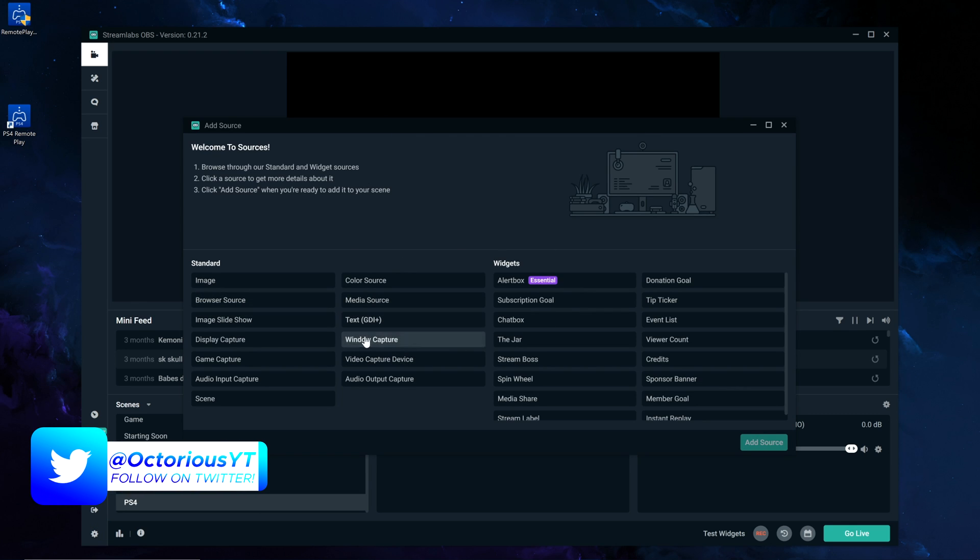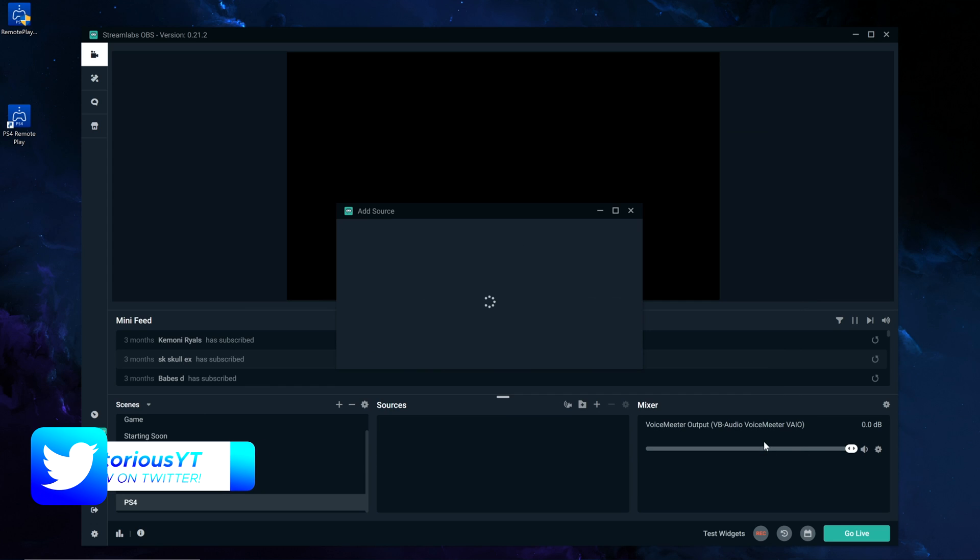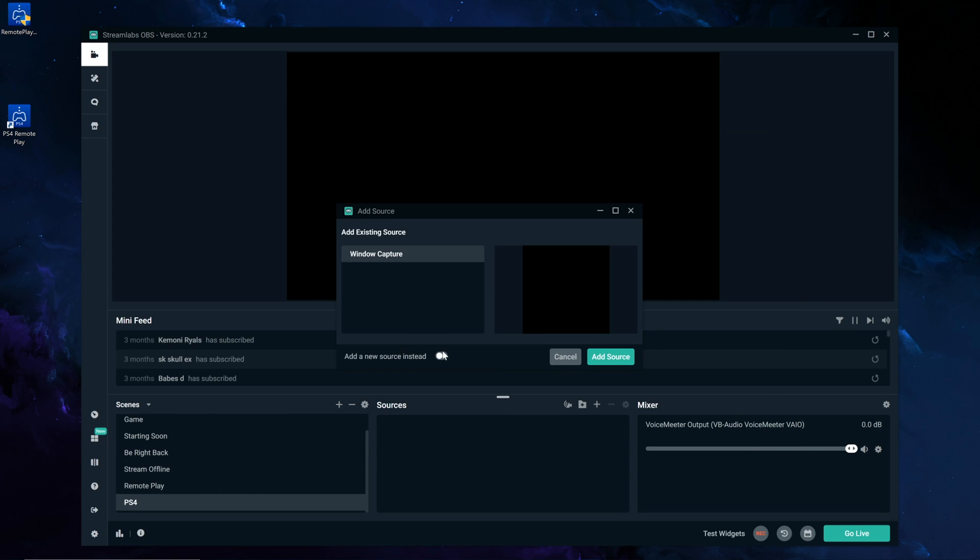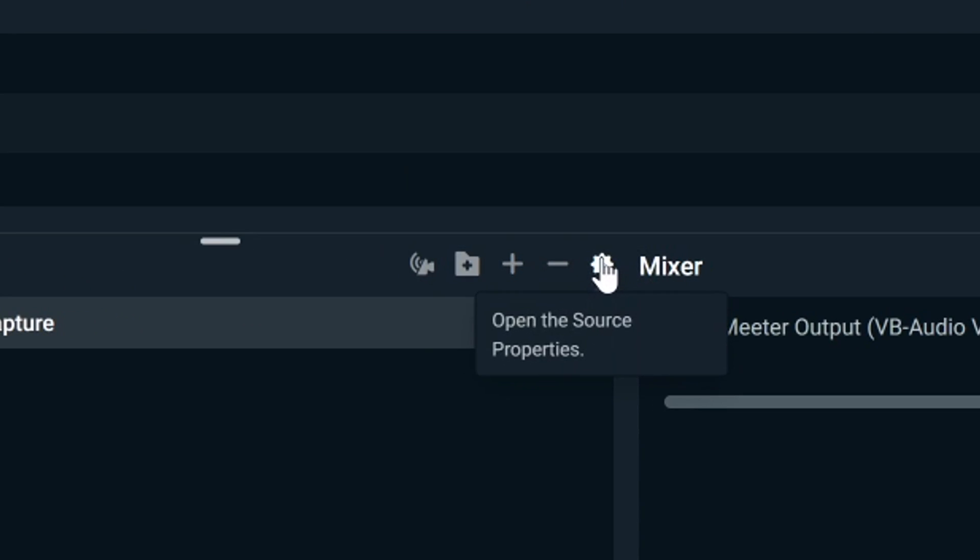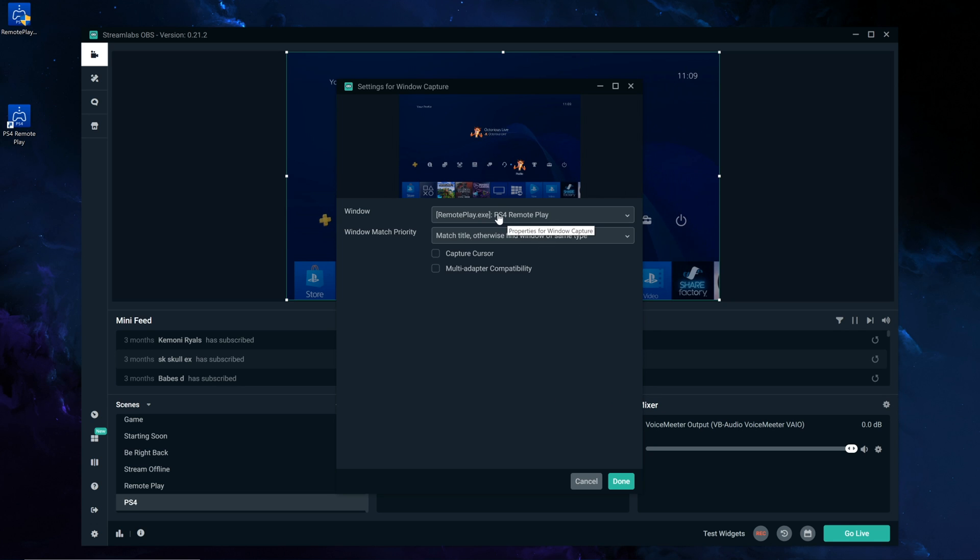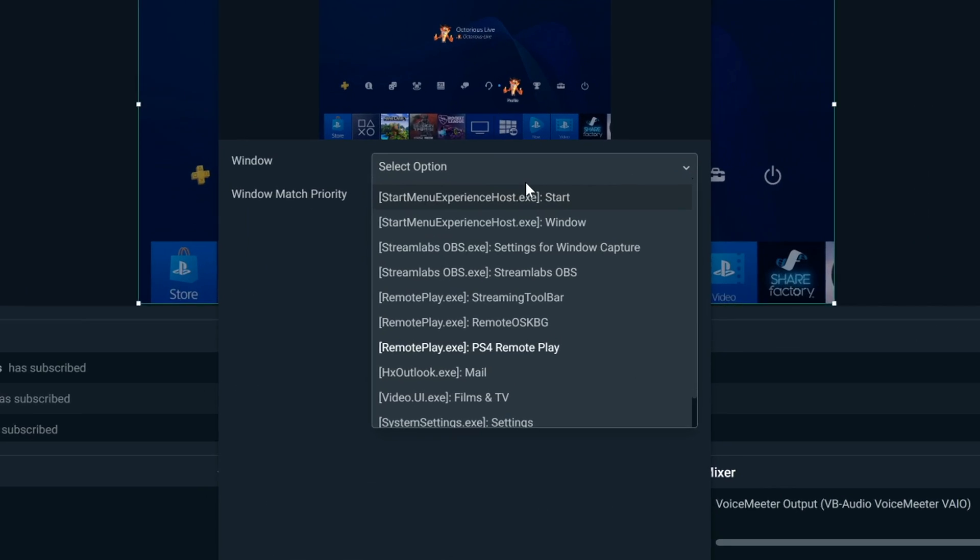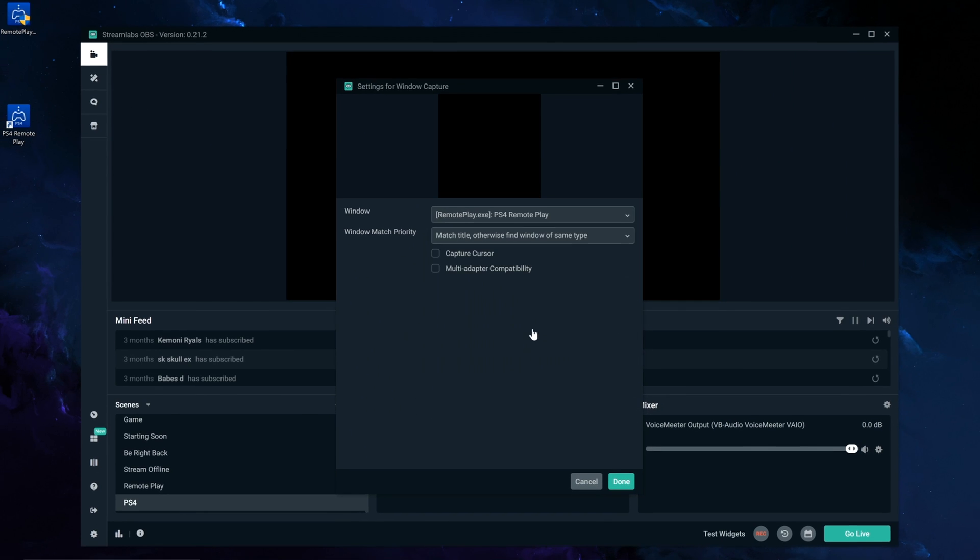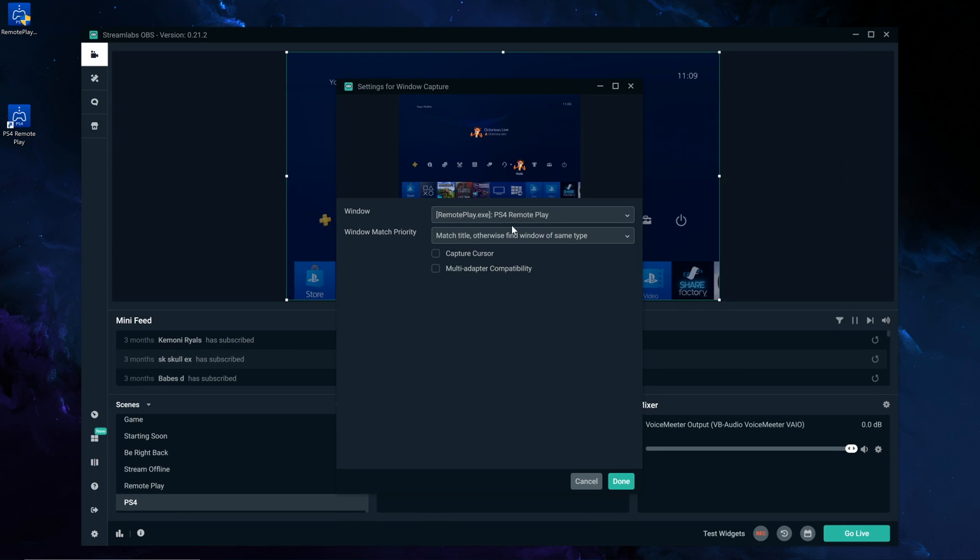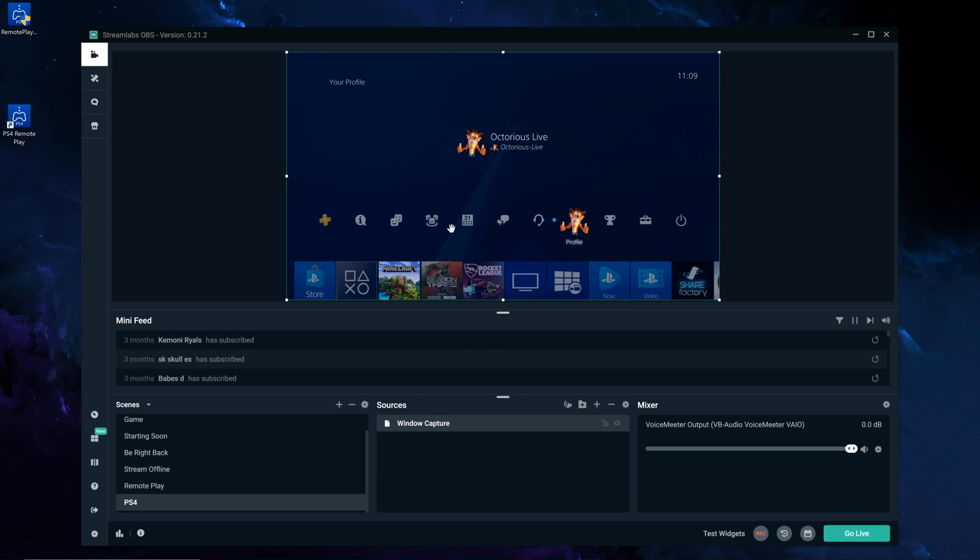So for this, we're going to use window capture, which is right here, add source, and then click add source, and then if it hasn't automatically detected this, I don't actually know I mine did, you want to open the source properties, and make sure that it is selected to window to be remote play dot x PS4 remote play. Keep that selected. And then match title otherwise, yep, that's still fine, keep that as it is, and disable capture cursor, and multi-adapter compatibility. Now click done. Now you can see, you have your PS4 on here, and it is there, ready to stream and be captured.